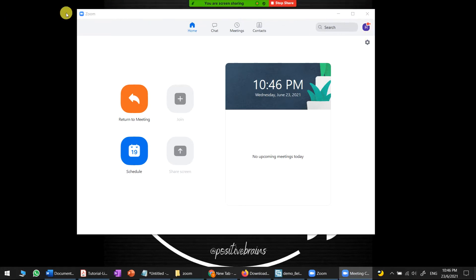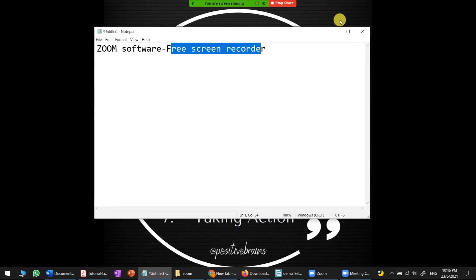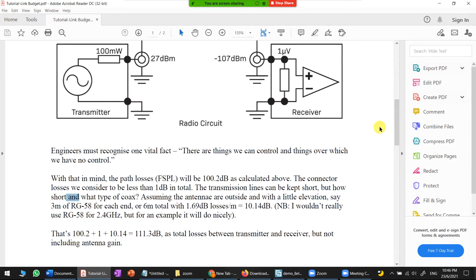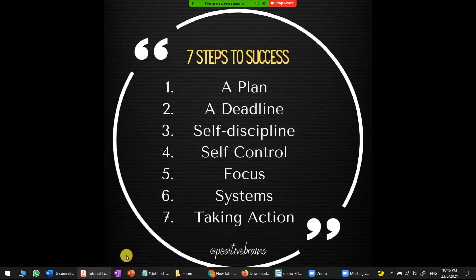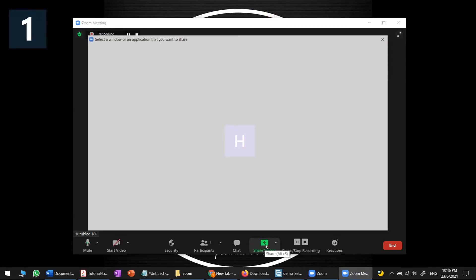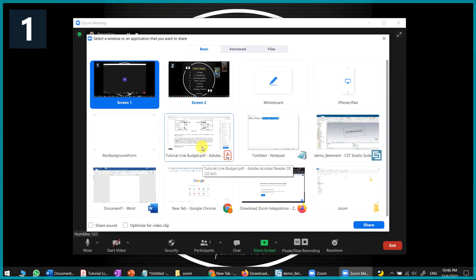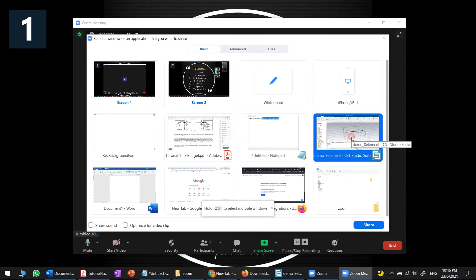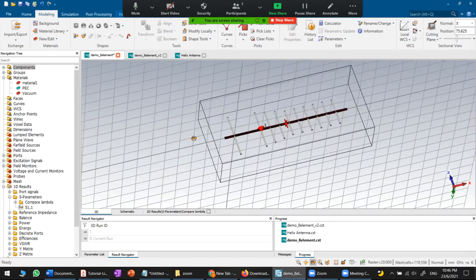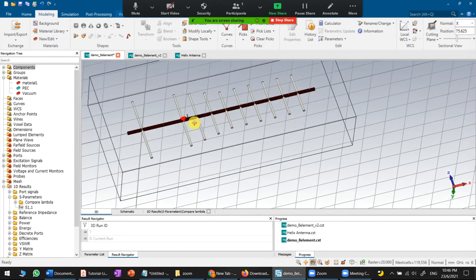Zoom will now record the whole screen you're sharing. Alternatively, you can stop and share only a specific application — for example, just the simulation. Click on the simulation window and the recording will begin for that specific window.